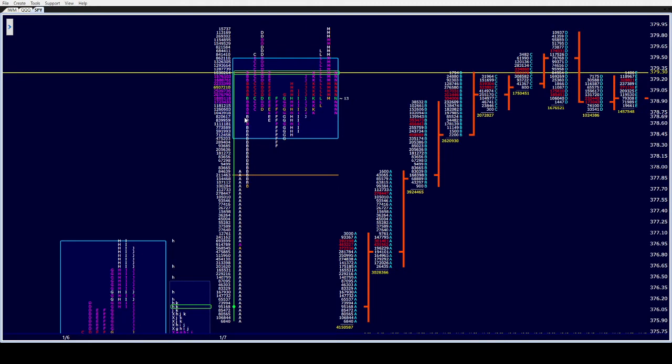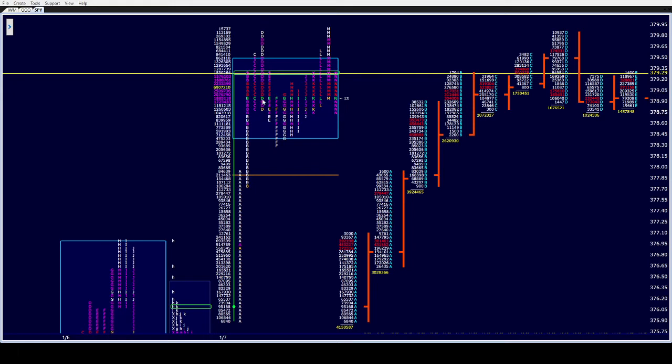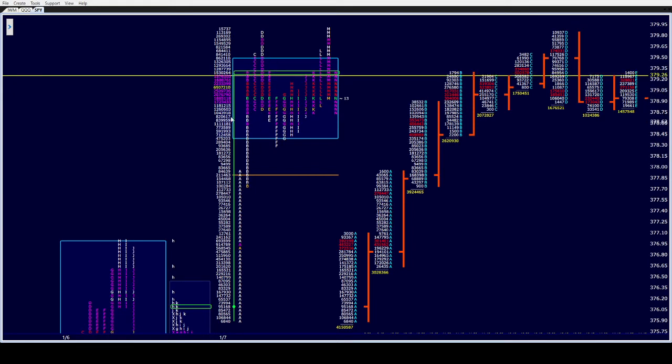Took a long in D period. That one I actually lost on, small. So we had the single prints in C. I didn't do anything. I'd gotten, I forget exactly where I got out of my long in B but it turned out to be a nice trade.